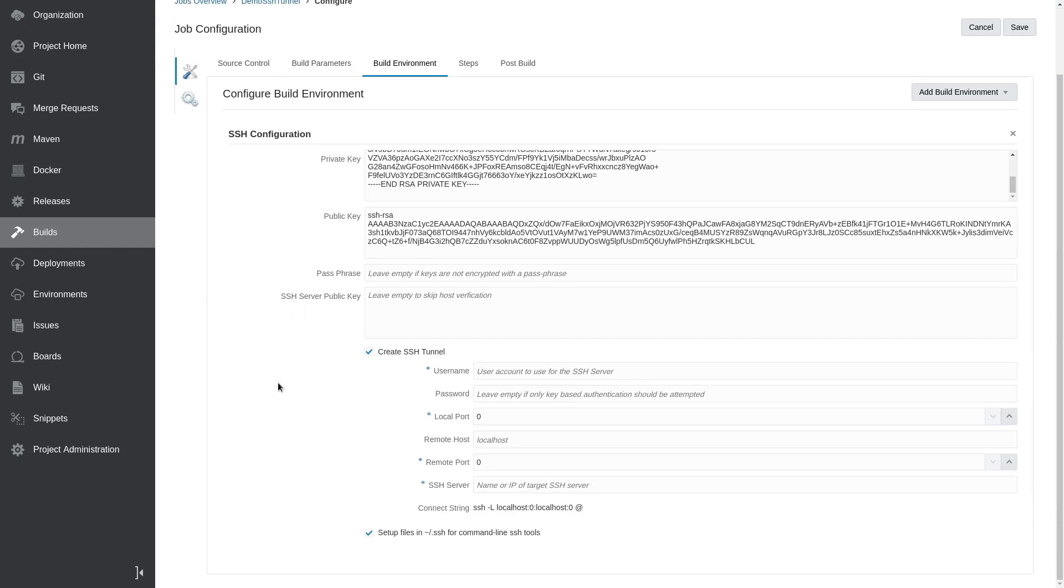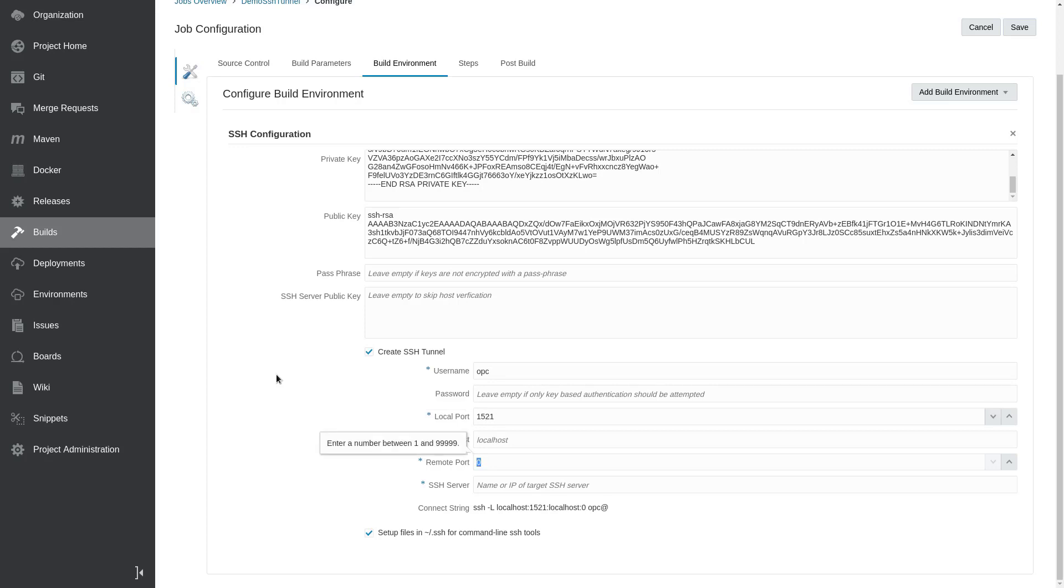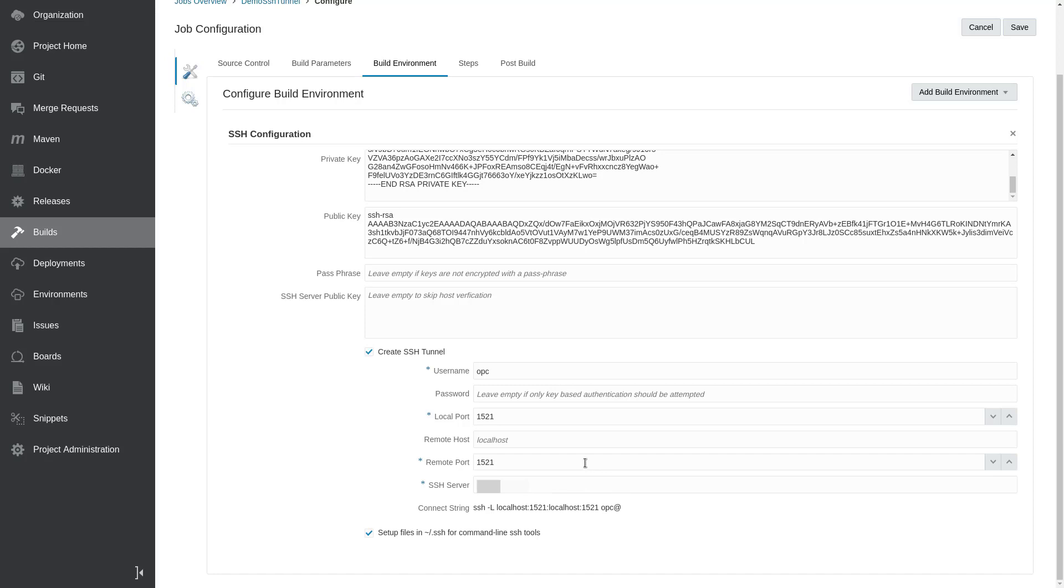SSH tunnel, and so I check that checkbox. My username is OPC, my local port is 1521, and my remote port is also 1521. You can change those if you need to. My IP address for my server goes here—that'll get me to my database. And that's pretty much it. If you want to connect with a password instead of the key, you have that option there. This is the string that DevCS is going to use to generate the tunnel.